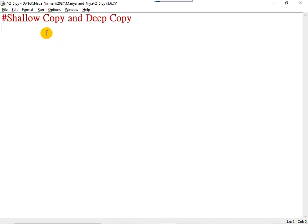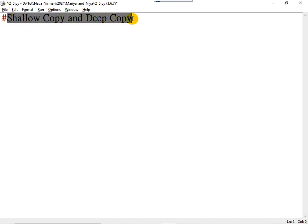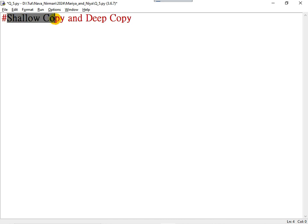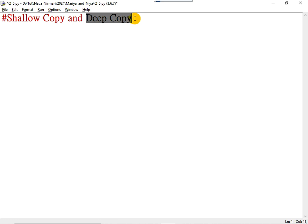This video explains shallow copy and deep copy. In shallow copy, the content and the location are the same. In deep copy, the content is the same but the location will be different. Let me explain it using an example.